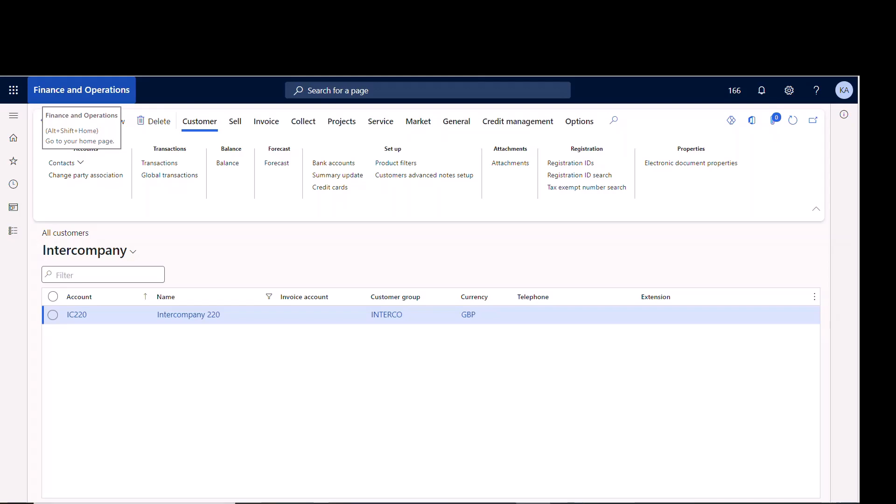Today I want to talk about intercompany purchase orders and intercompany sales orders. When working on a project, your client may have multiple legal entities, and inside those legal entities they may buy and sell from each other. In those cases, it's a good idea to set up intercompany purchase orders and sales orders so that D365 will manage all of your financials for the intercompany postings in the background.